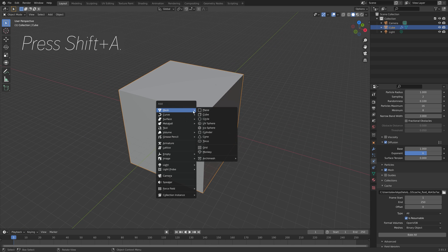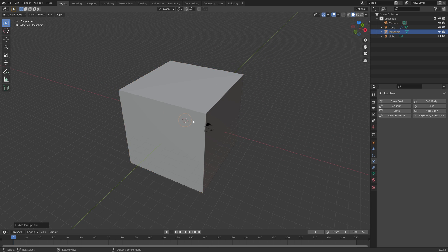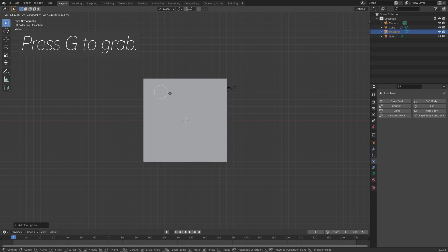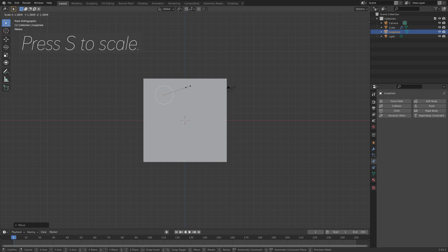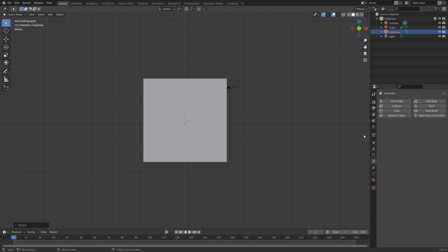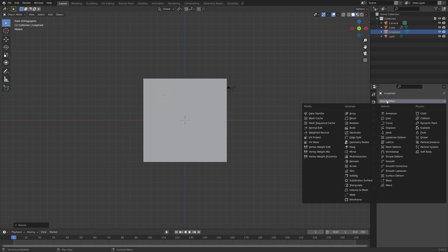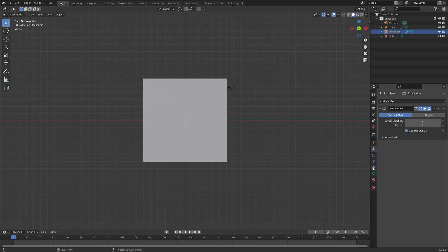Let's add an icosphere. Press number 1 for front view, press G to grab, then press S to scale. This is going to be our inflow object. I'm going to add some extra polygons as well to smooth out the object.